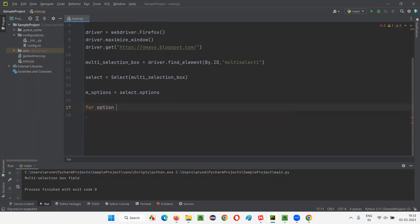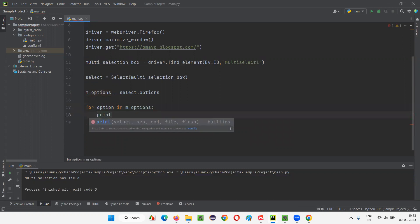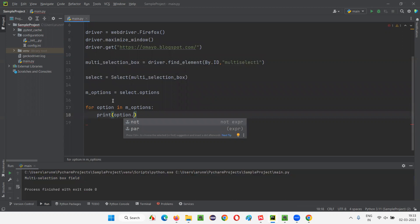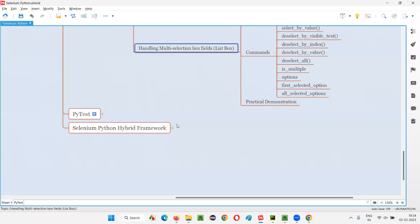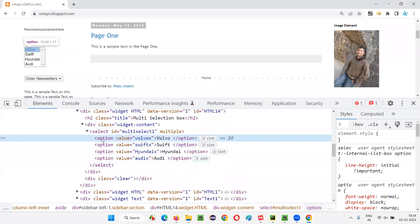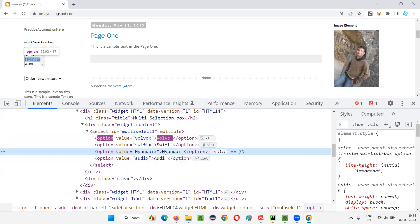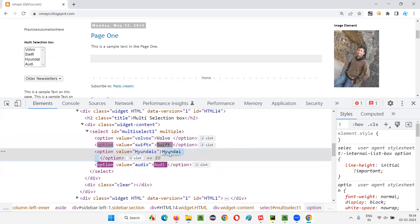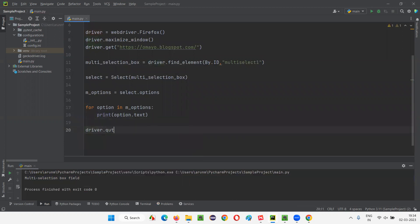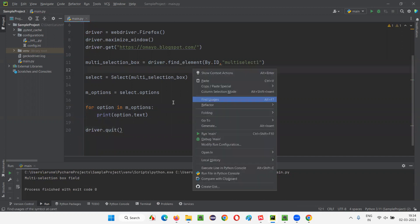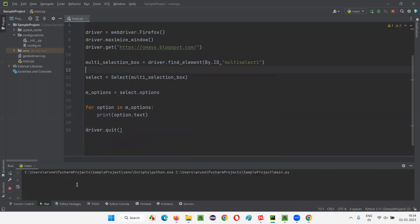I'll store the list as yum_options. Now I'll use a for loop: for option in yum_options, print option.text. Using .text retrieves the visible text of each option web element rather than the web element reference itself. Finally, driver.quit. All the options in the multi-selection box field will be retrieved and printed in the output console.